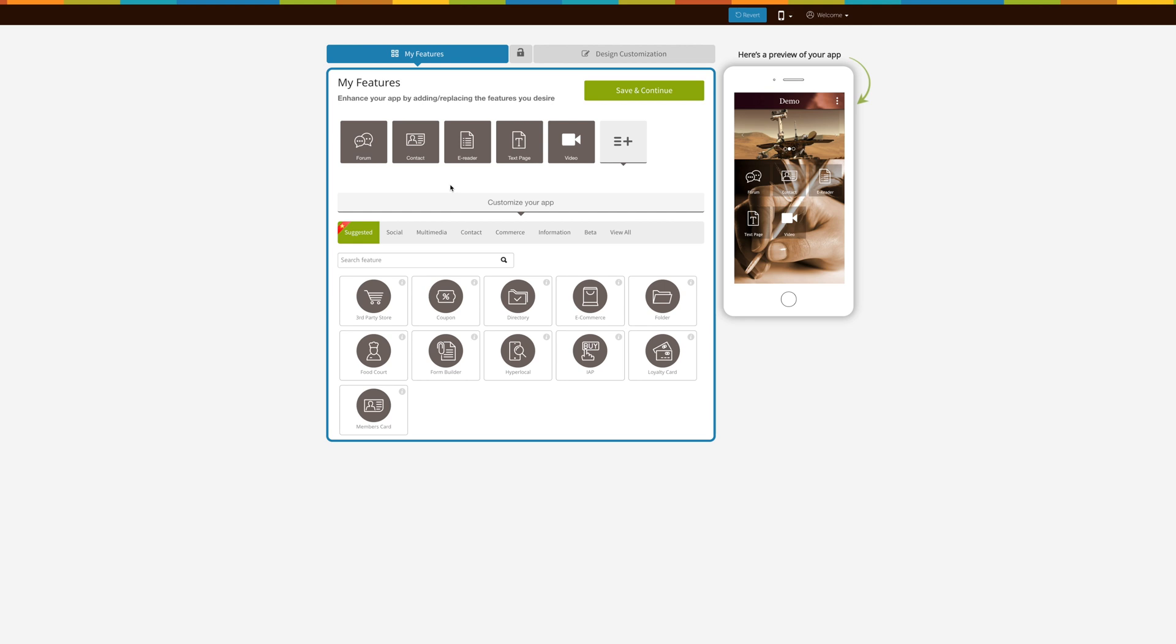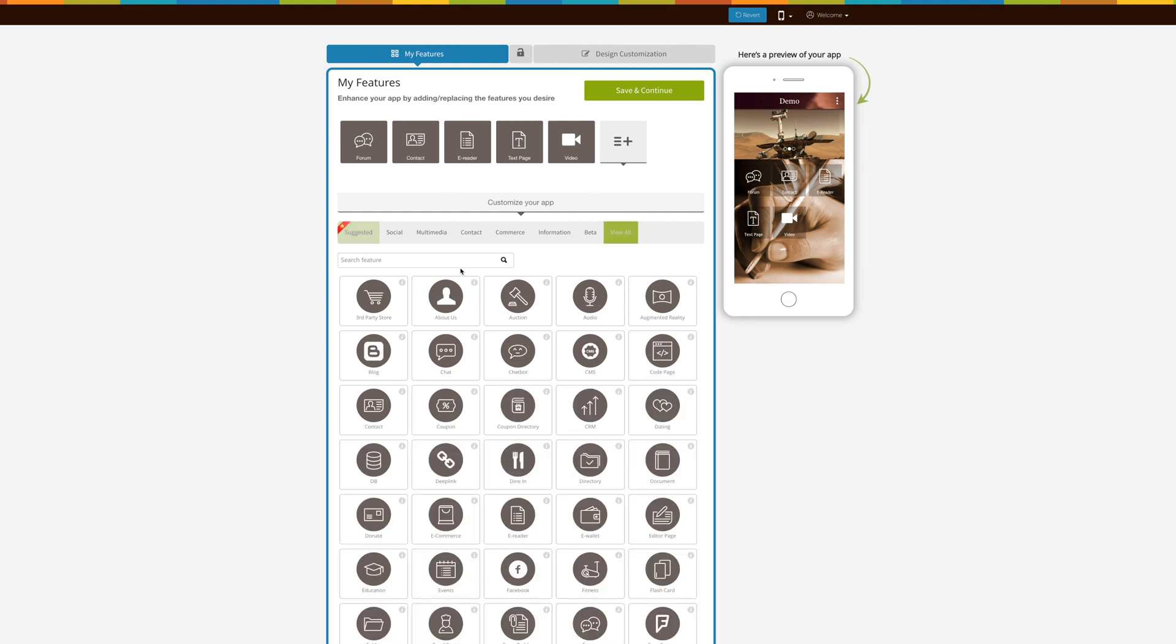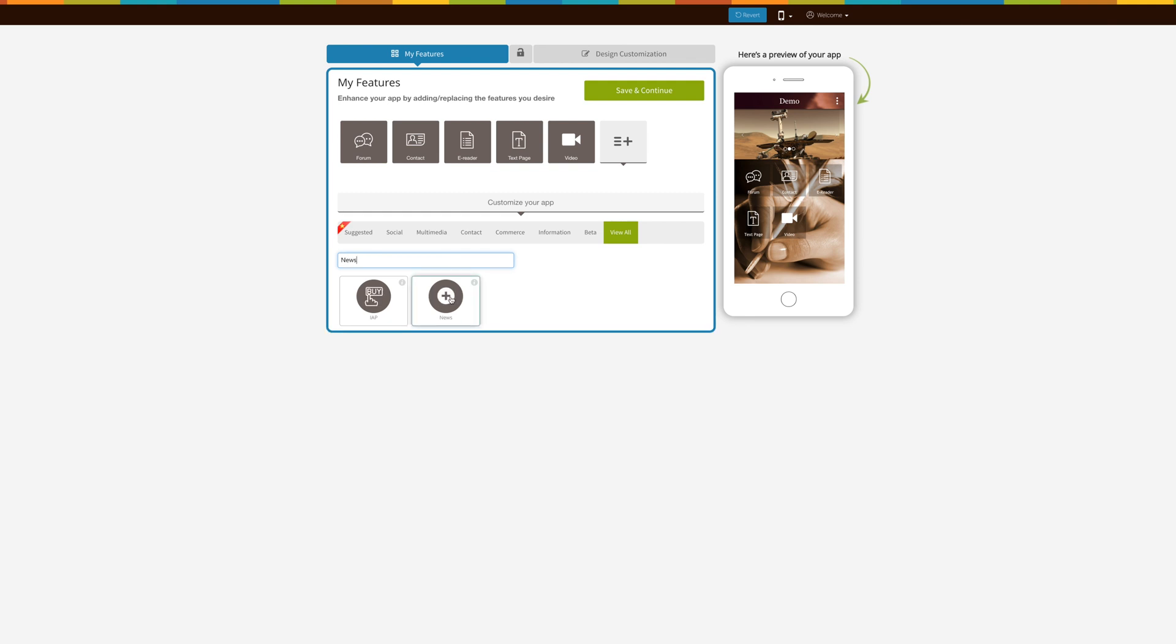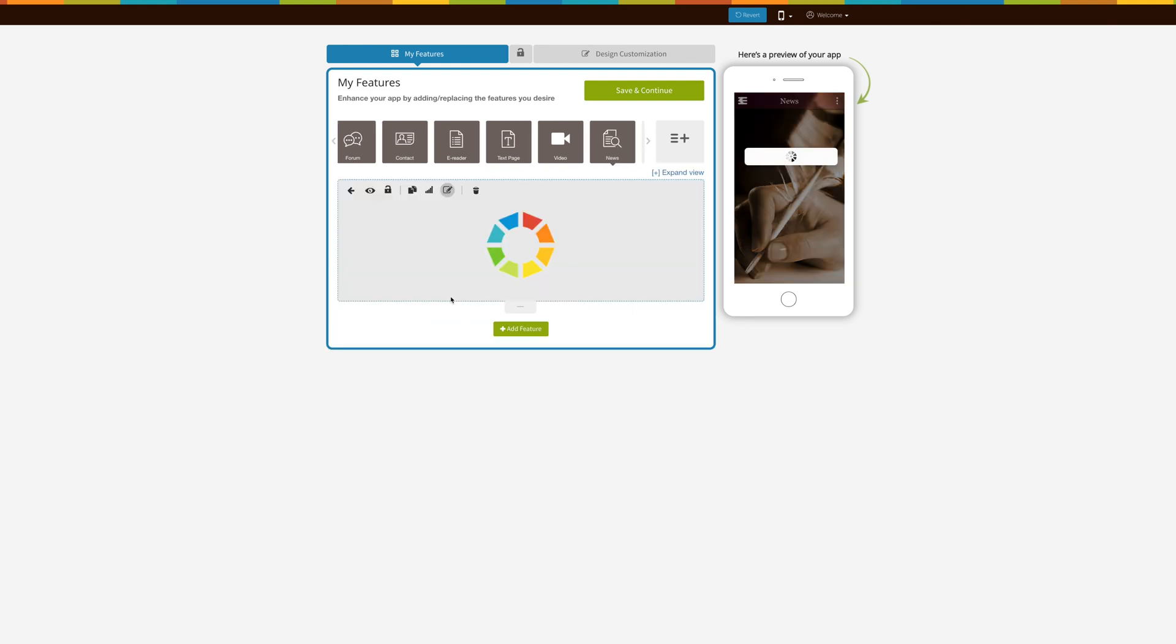Now let's add the page. Click on view all here and search news. Click on the page to add it.